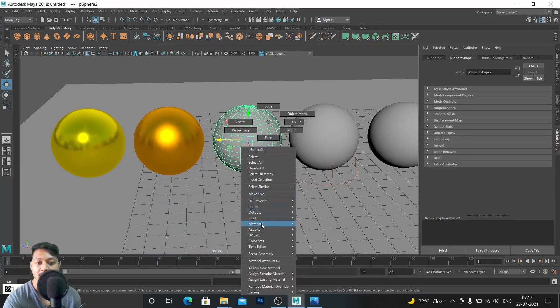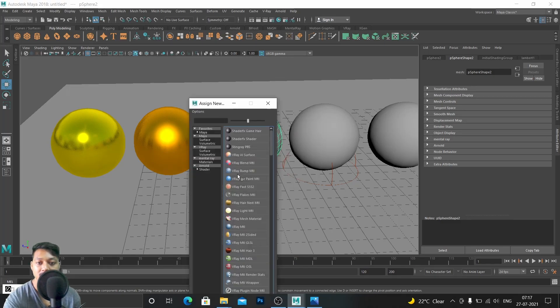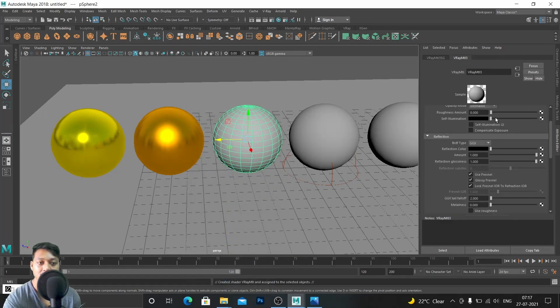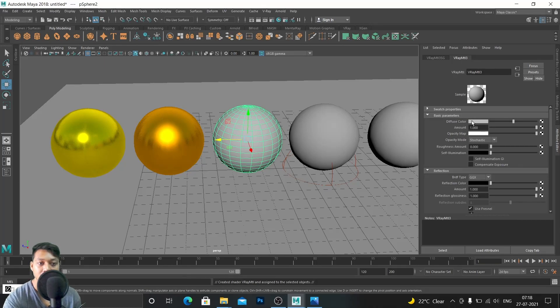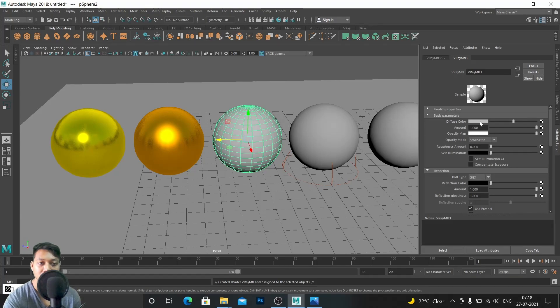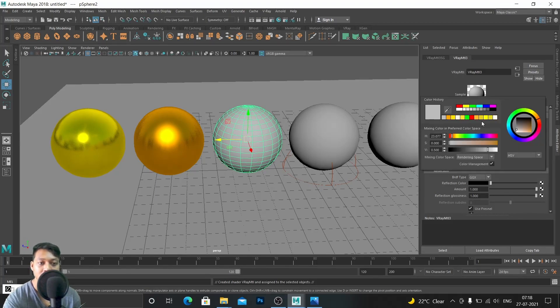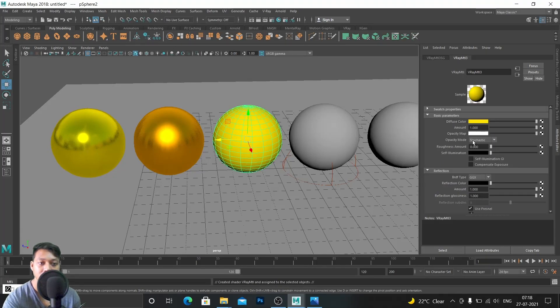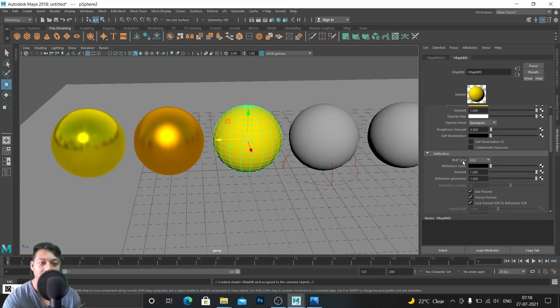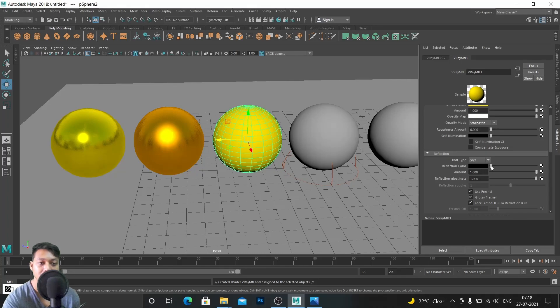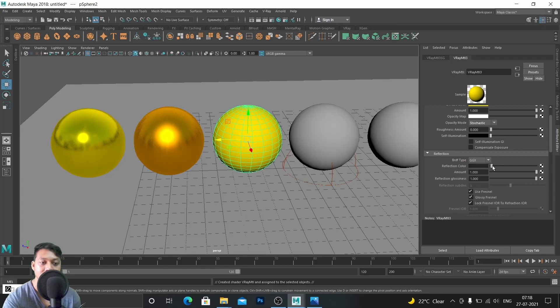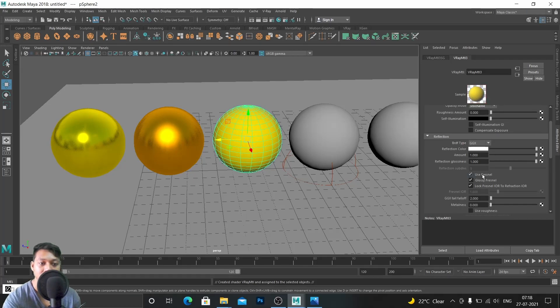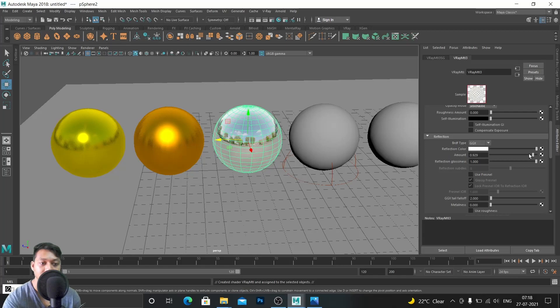Now let's make a plastic material. Assign new material, V-Ray material. For plastic we need diffuse color. Let's assign the same color it has. Go back and here you can see the color we selected before.